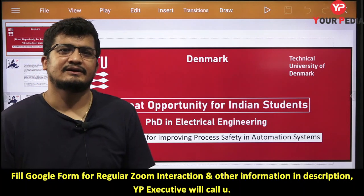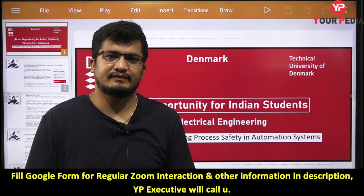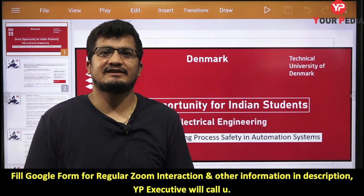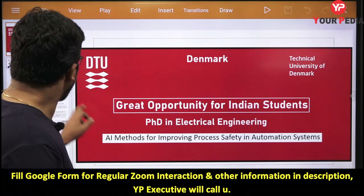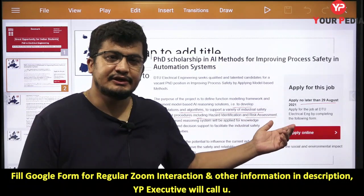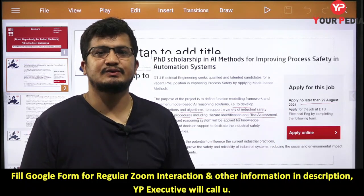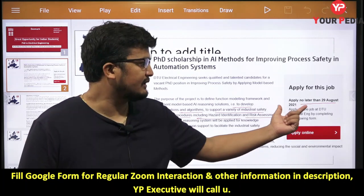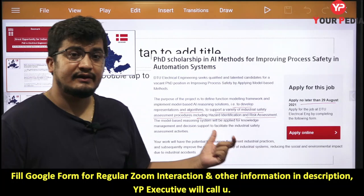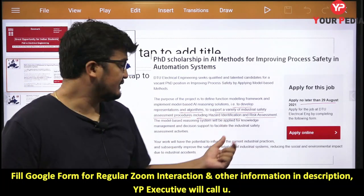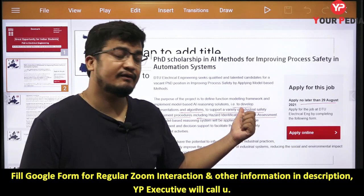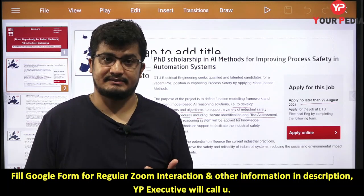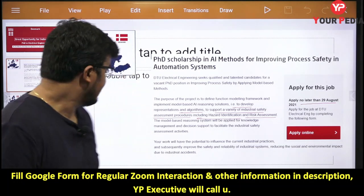Safety is the primary concern in today's world across any industrial sector. Before going into a detailed discussion about this project, let us check the necessary information. The deadline to apply is 29th August 2021. In brief, the purpose of this project is to develop an algorithm to support a variety of industrial safety assessment procedures, including hazard identification and risk assessment.